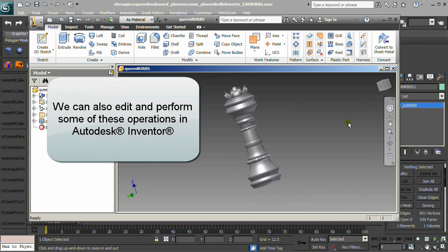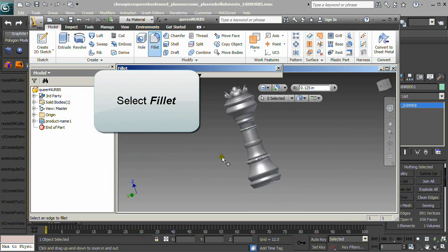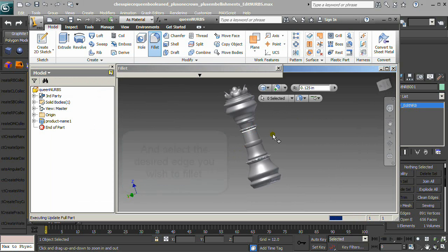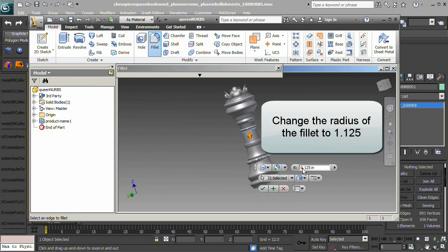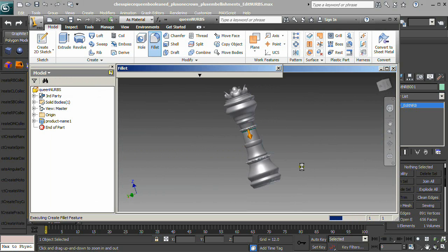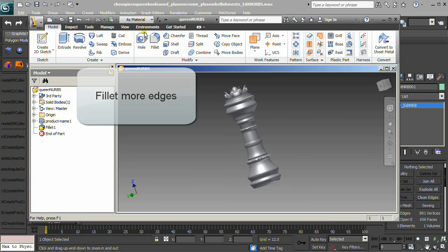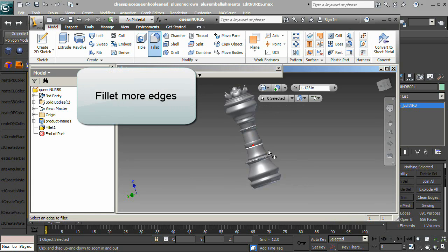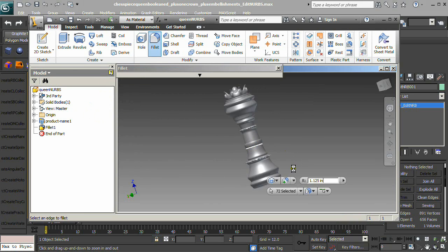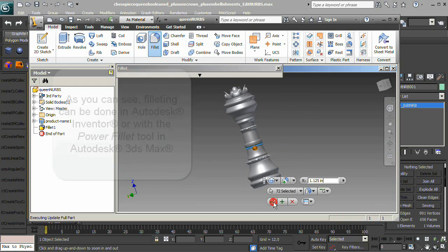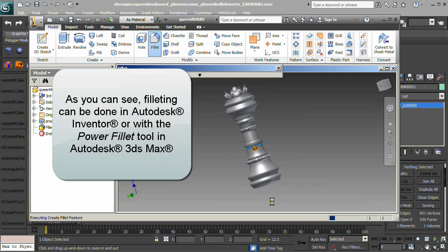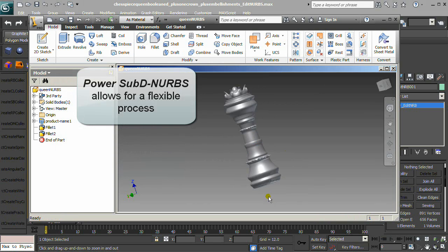Select Fillet and select the desired edge you wish to fillet. Change the radius of the fillet to 1.125 and fillet more edges. As you can see, filleting can be done in Autodesk Inventor or with the Power Fillet tool in Autodesk 3ds Max. Power SubD-to-NURBS allows for a flexible process.